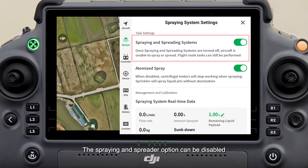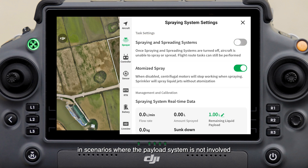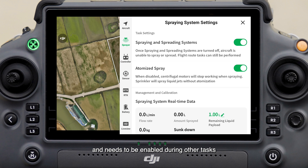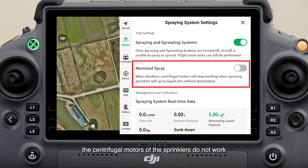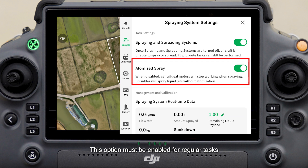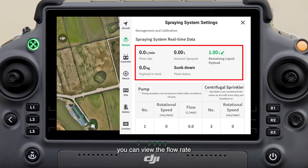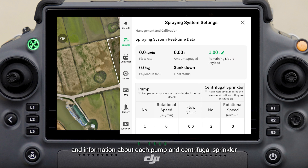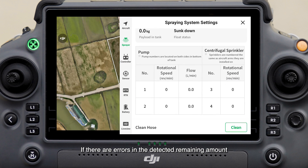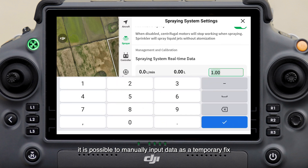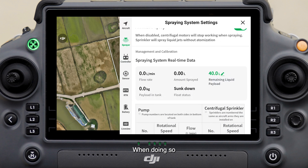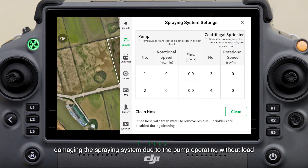With the Restore Unfinished Task button, you can quickly find the fields involved in unfinished tasks and resume them. The Spraying and Spreader option can be disabled in scenarios where the payload system is not involved, such as pollination with drones, and needs to be enabled during other tasks. If Sprinkler Atomizing is disabled, the centrifugal motors of the sprinklers do not work — this option must be enabled for regular tasks with the spraying system. With Real-Time Data enabled, you can view the flow rate, amount sprayed, remaining amount, payload, tank status of the liquid level gauge, and information about each pump and centrifugal sprinkler. If there are errors in the detected remaining amount, it is possible to manually input data as a temporary fix — pay close attention to the spray tank level to avoid damaging the spraying system due to the pump operating without load.